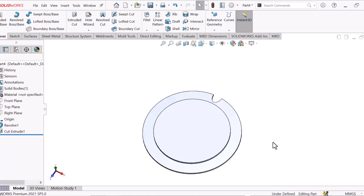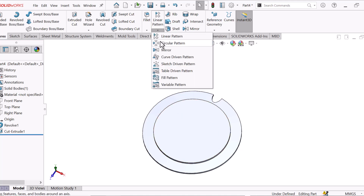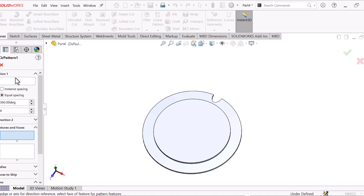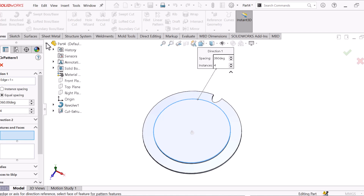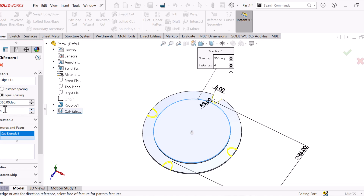Now go to Circular Pattern. Select this box, select this box, select the edge, and select Feature and Face. Now go here and select Extrude Cut. Now go to Circular Pattern, below 24. OK.